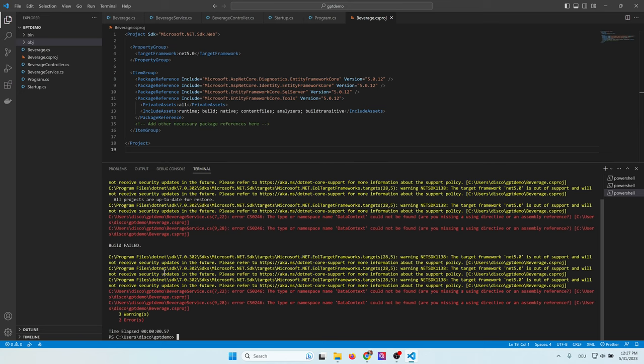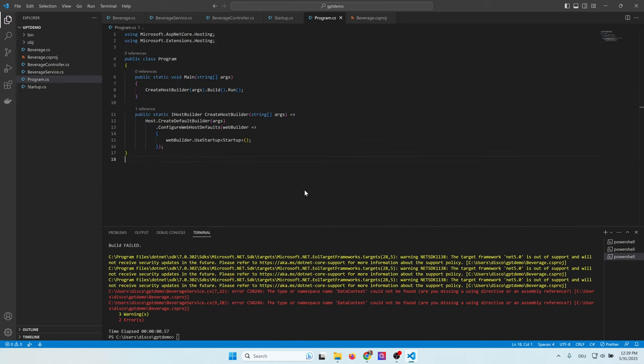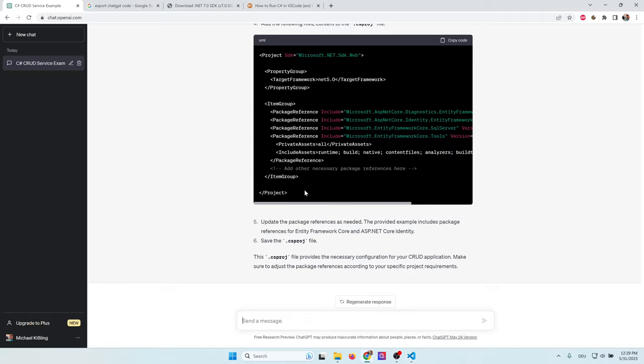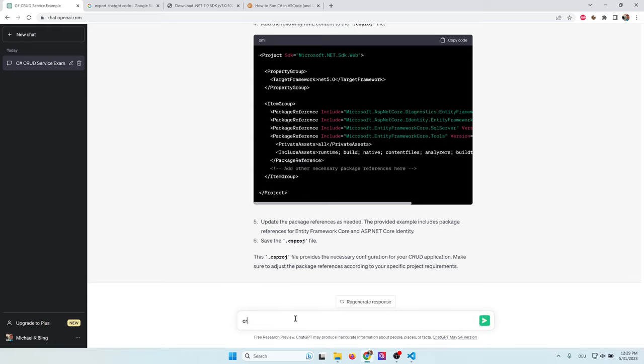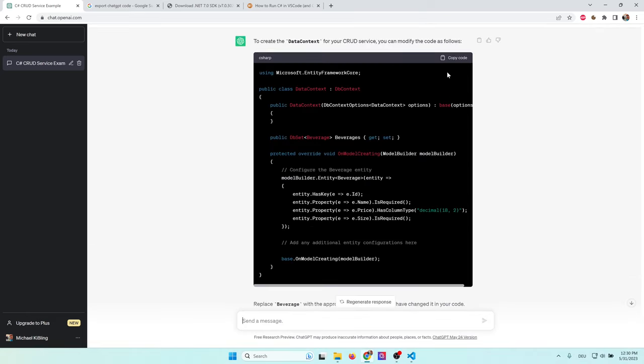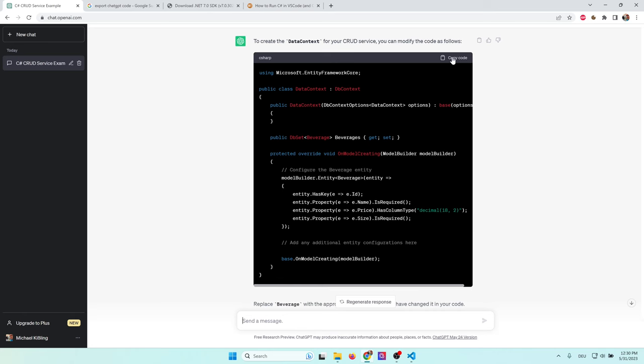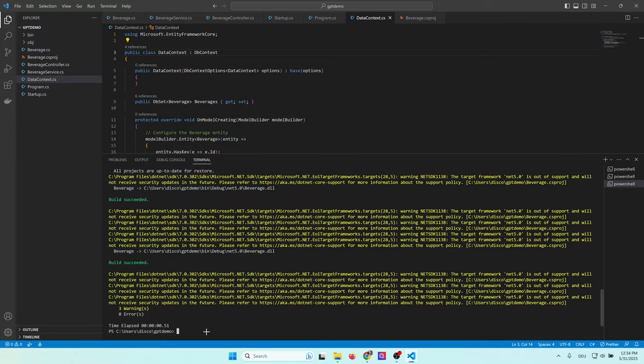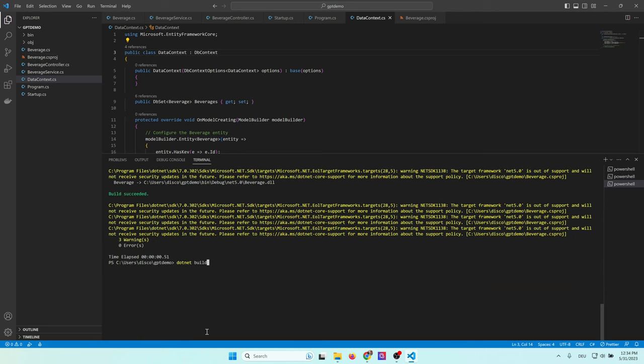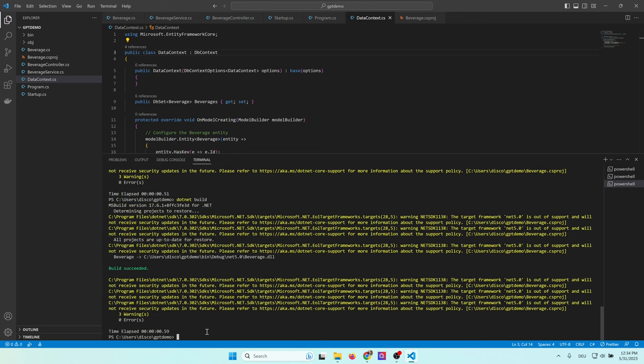Now we can try to build this application. I go to terminal, new terminal and type in .NET build. And let's see if it really builds. As you can see, it does not build because it doesn't know the data context. Let's have a look at that one. So after some research, I find the solution. It's quite simple. When I changed product to beverage, ChatGPT simply forgot to recreate the data context. So I manually ask ChatGPT to create this data context again. Create the data context for our CRUD service. Okay, now I can copy the code and paste it into my application. After creating the data context, I type in .NET build and you can see the build is successful.